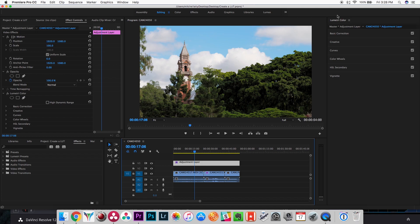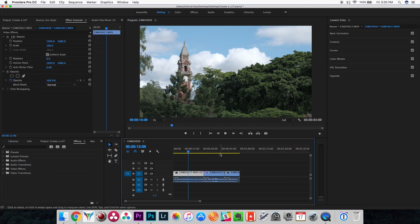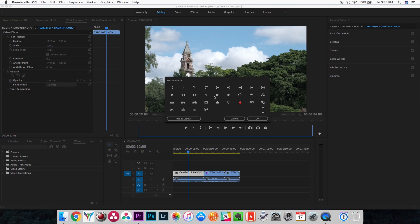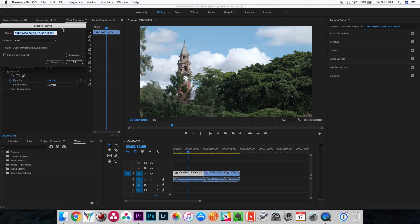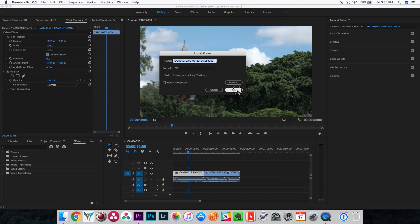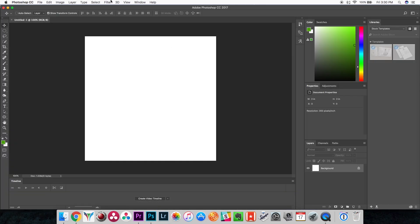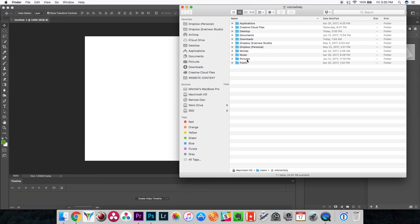That's how you create a lookup table in DaVinci Resolve. Now I'll show you how to do the same thing in Photoshop. In this method we actually start in Premiere — select the clip you'll be creating the LUT for and export a frame using the export frame button. If you can't see it, it's in the transport controls dropdown. Export the frame and save it as a PNG.